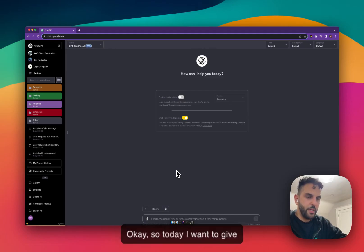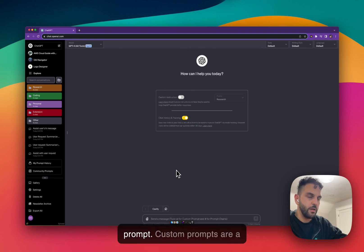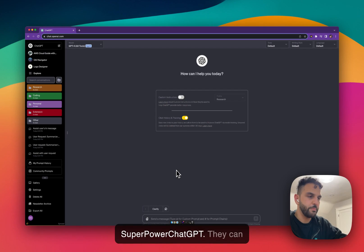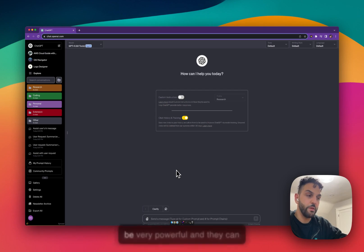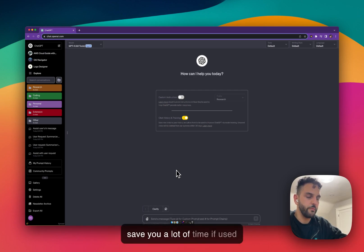Today I want to give you a quick overview of custom prompts, a feature of Super Power ChatGPT. They can be very powerful and save you a lot of time if used correctly.